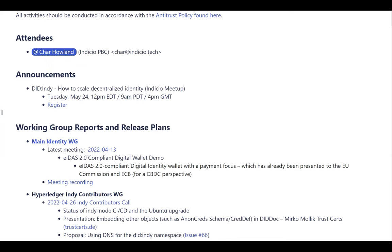Some of the big things that stood out participating in IIW this year — there were common themes that kept coming up. One of those was machine readable governance frameworks, which is something that Indicio has had a lot of opportunity to participate in. It was interesting to show up and have that be organically a topic that a lot of different organizations were talking about. As the community is maturing, we're all reaching a point where we're realizing that decentralized identity gives us a cryptographic foundation of trust, but doesn't communicate real world trust.